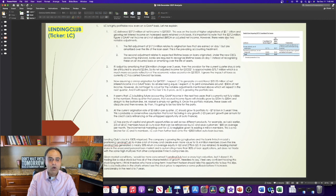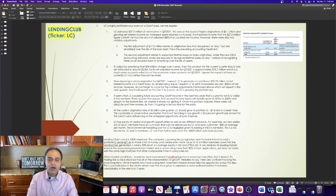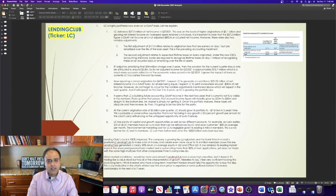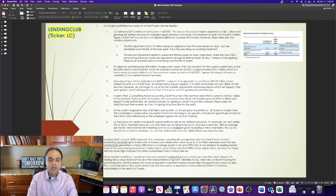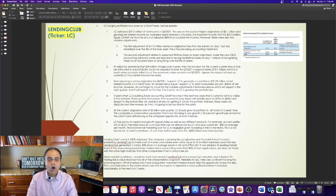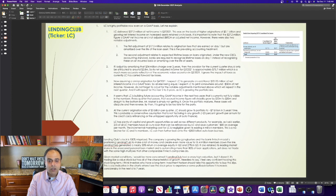However, there were also two notable adjustments. The first adjustment of $17.5 million relates to origination fees that are earned on day one, but are amortized over the life of the loan asset. This is the prevailing accounting treatment. The second adjustment relates to expected lifetime losses on loans originated. Under the new CECL accounting standard, banks are required to recognize lifetime losses on day one, instead of recognizing these on an incurred basis or amortizing over the life of assets.